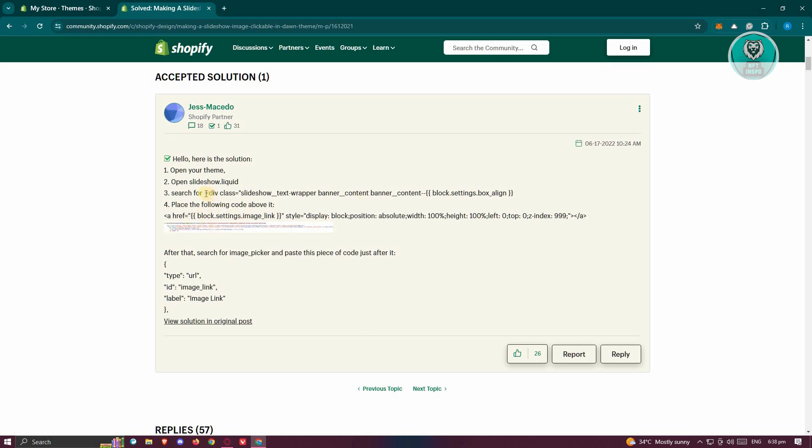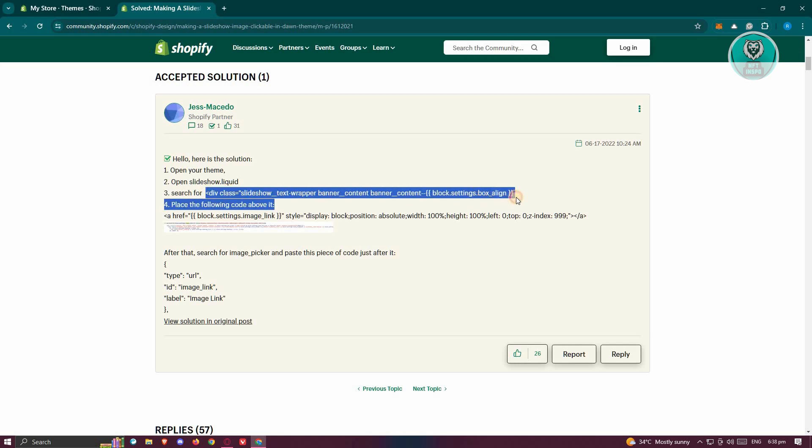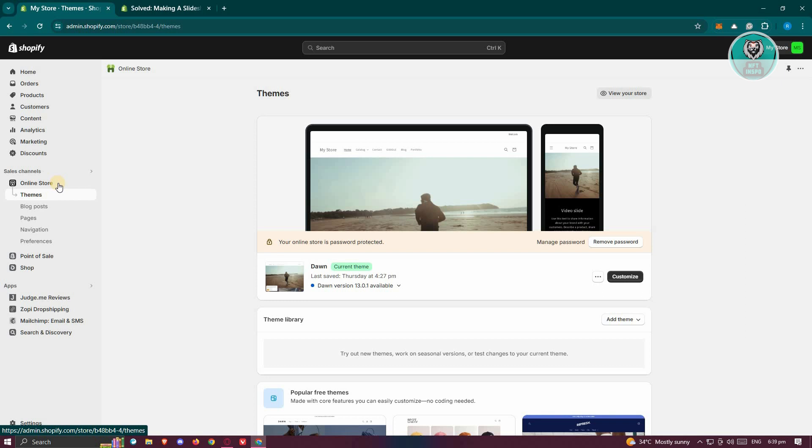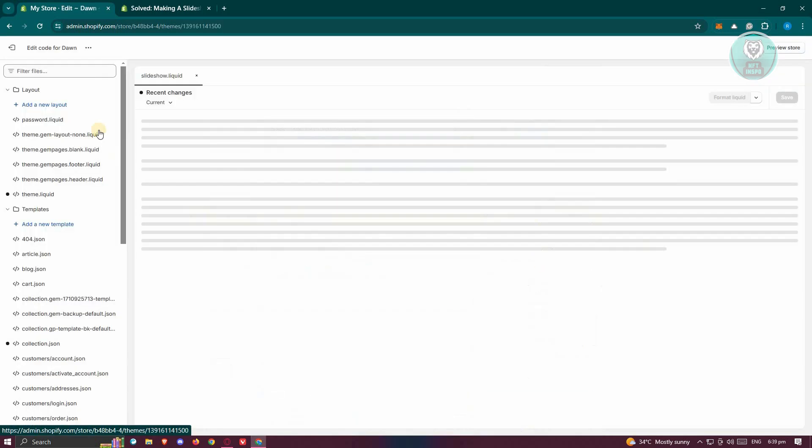First things first, we need to search for this section here for the div class slideshow text wrapper banner. We first need to go to our slideshow liquid file. Let's go back to my store here. Click on the theme section on the online store. Click on the three dot icon, and from here, click on edit code.